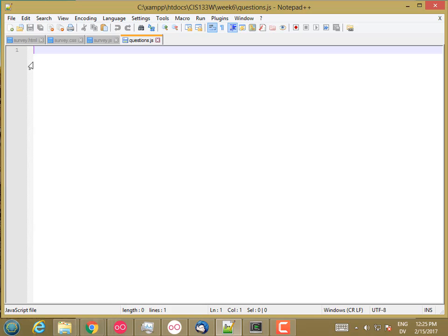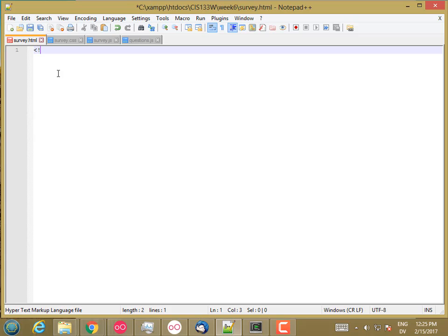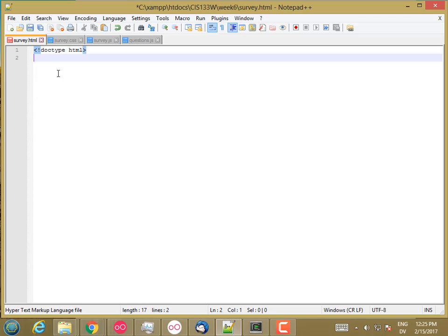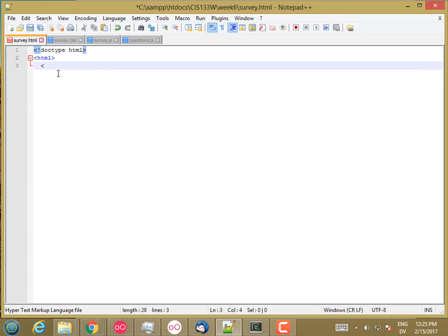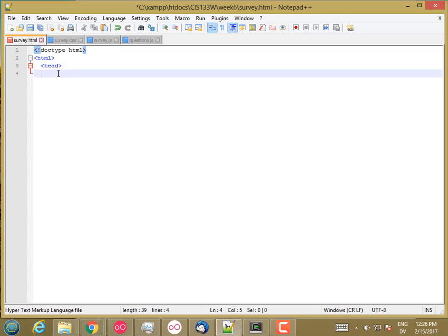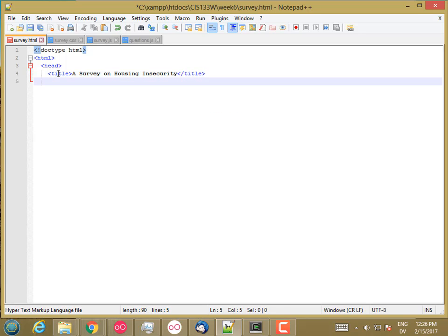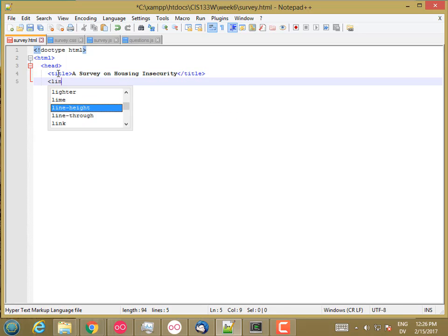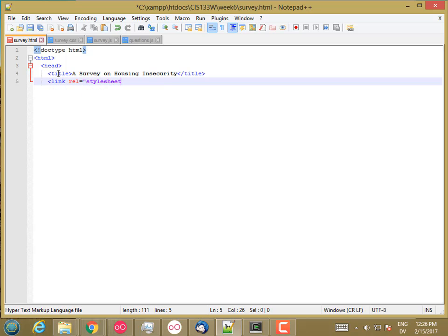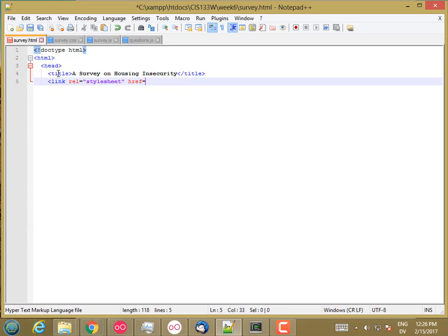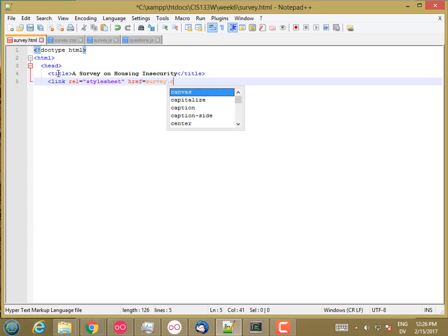So let's go ahead and start stubbing in this boilerplate. Start with the HTML, doctype HTML, HTML, head, title. A survey on housing insecurity. And let's link the style sheets. So link rel stylesheet href is survey.css.